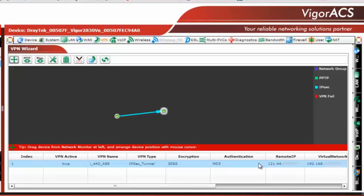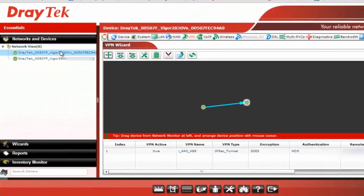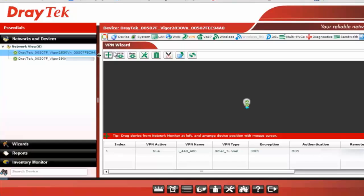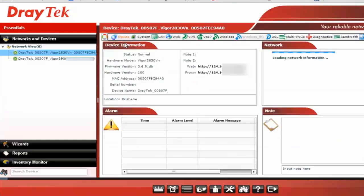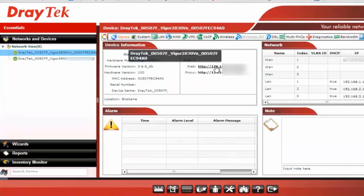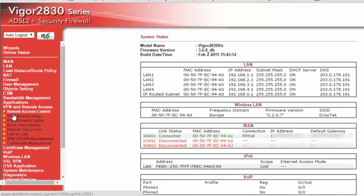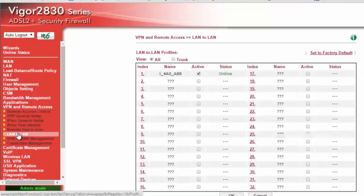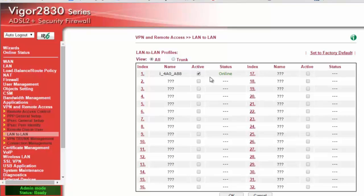Now if you would like to see the IPSec profile in the router itself, we can also do that. Just need to go here and go to the summary. Let's go to the VPN LAN to LAN and you can see here that the profile has been already set up and it is online.